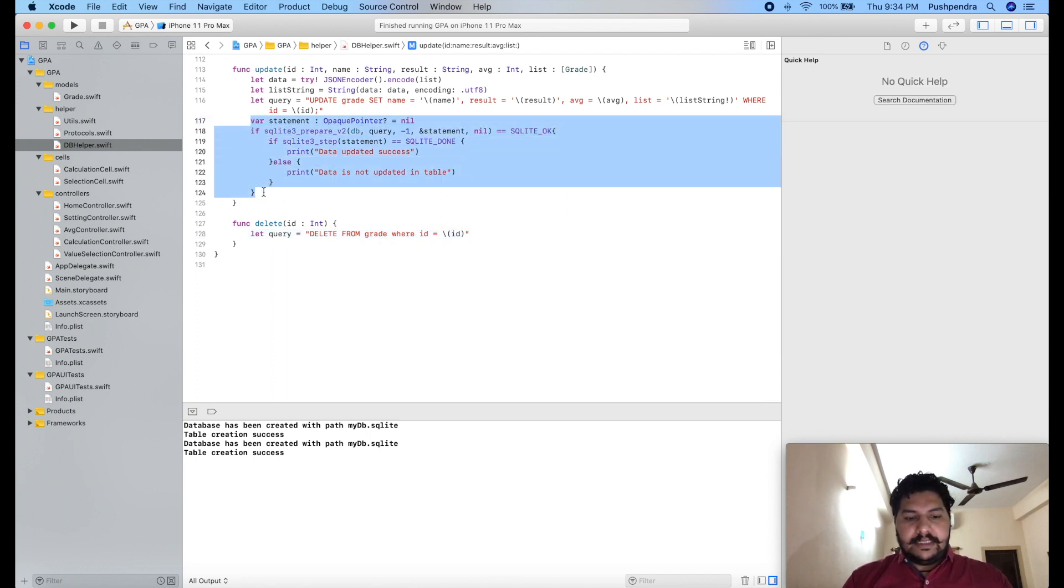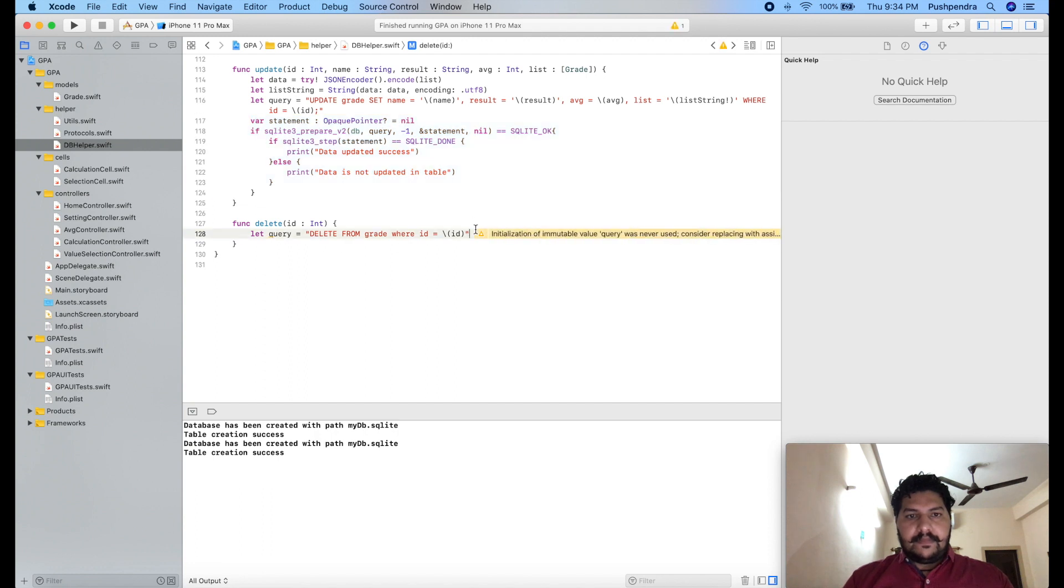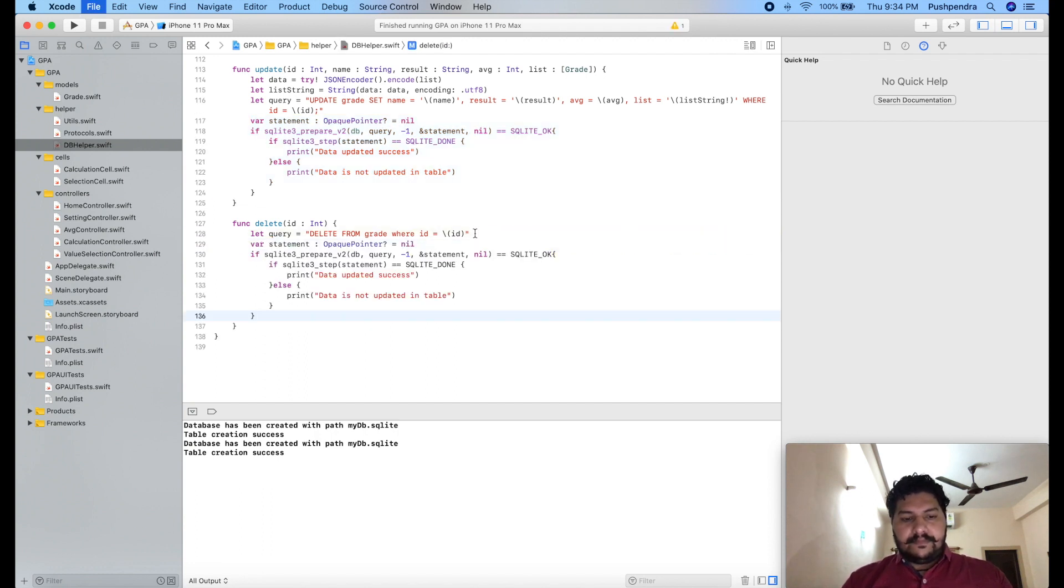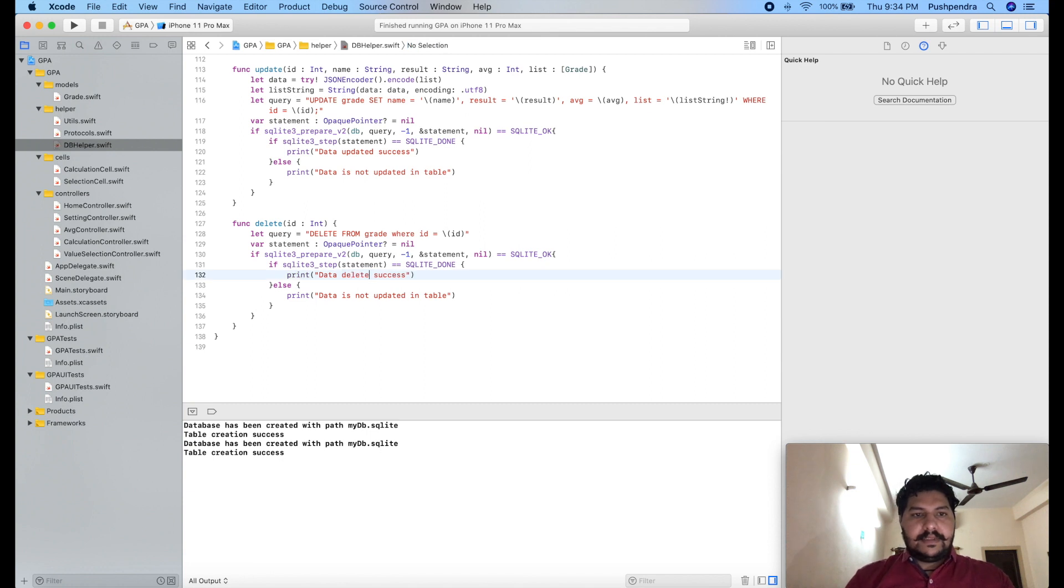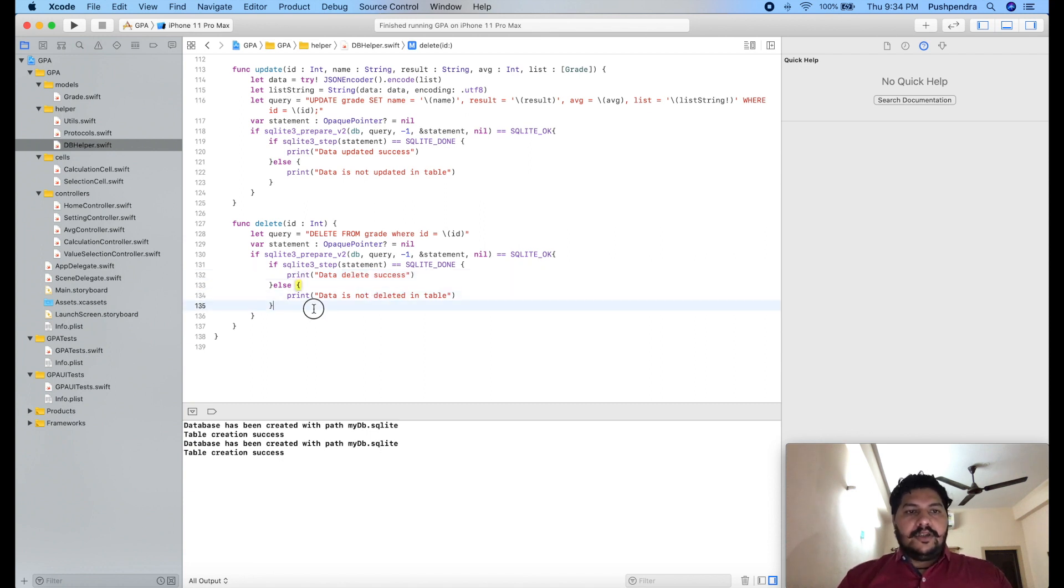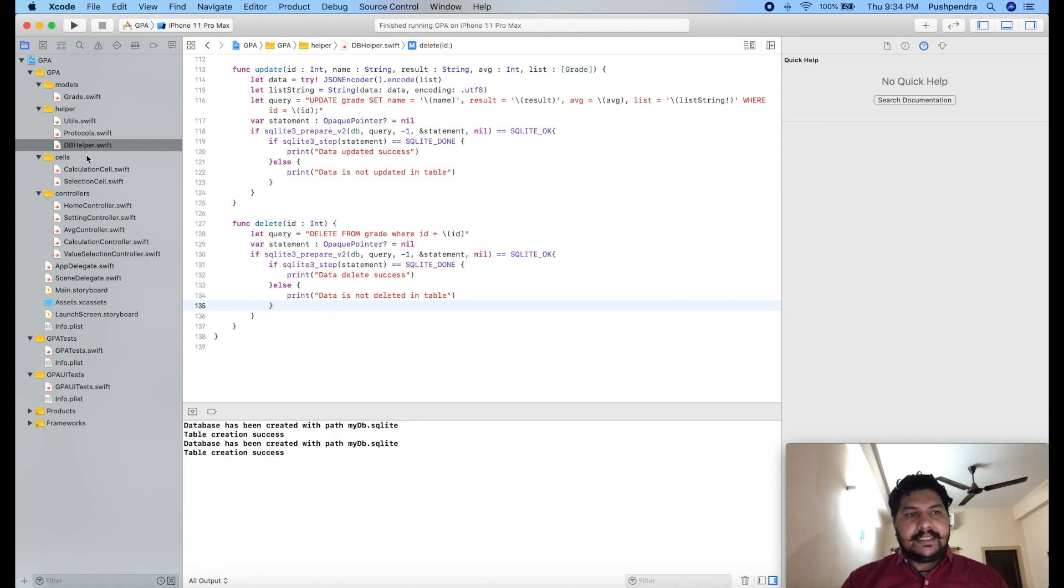Now this will be the same. Data delete success, data not delete. So this is delete function. Now I will see the output, is it working or not.